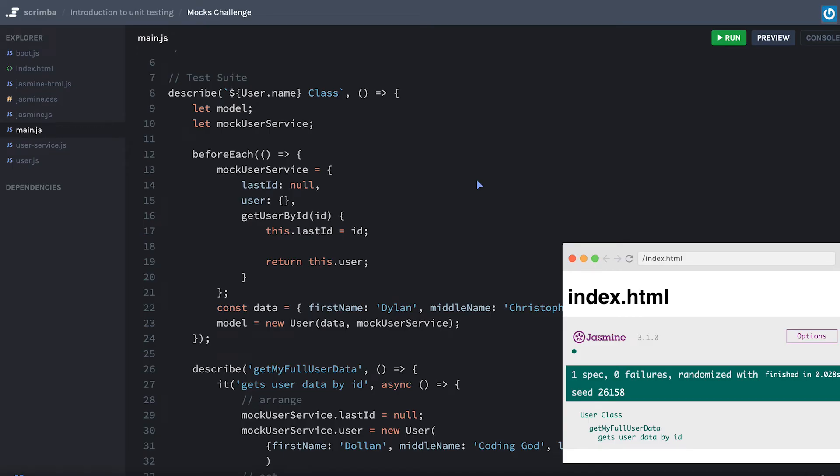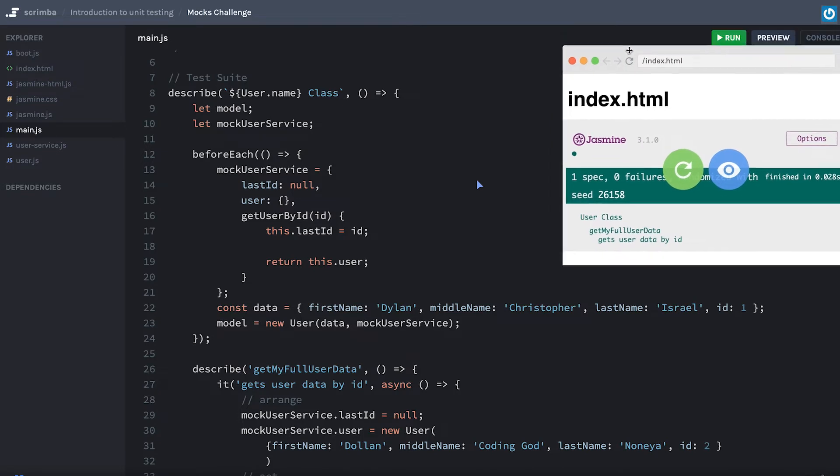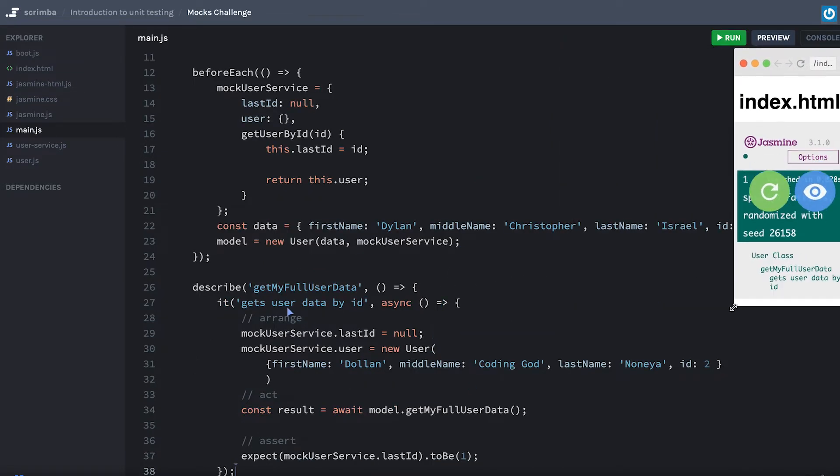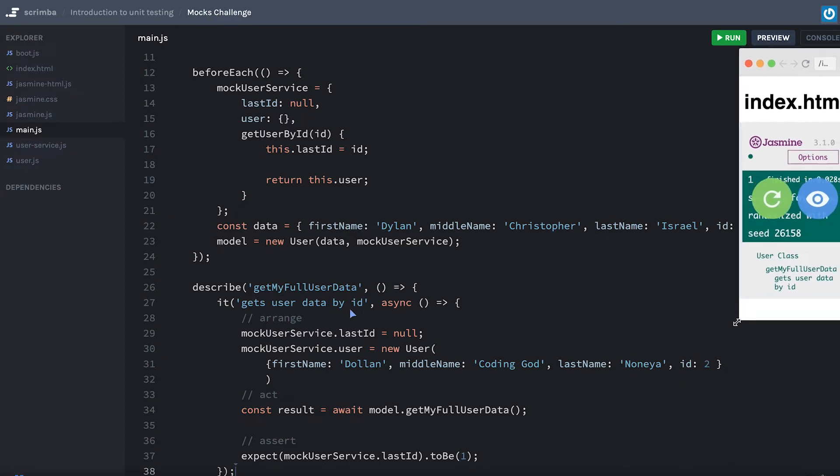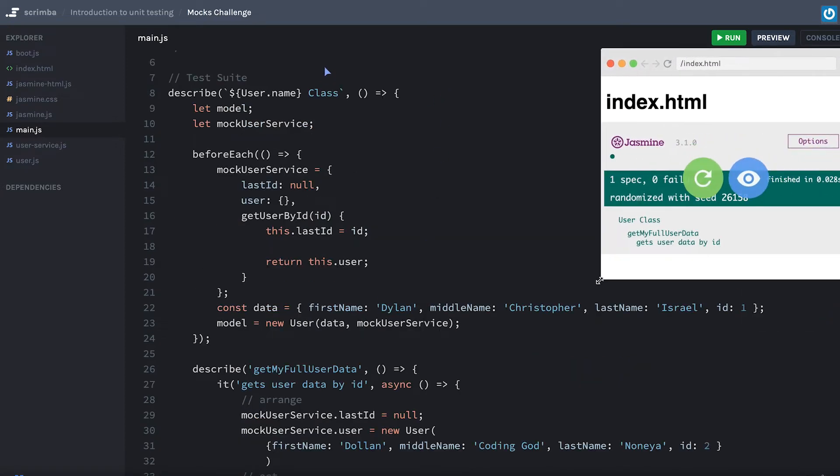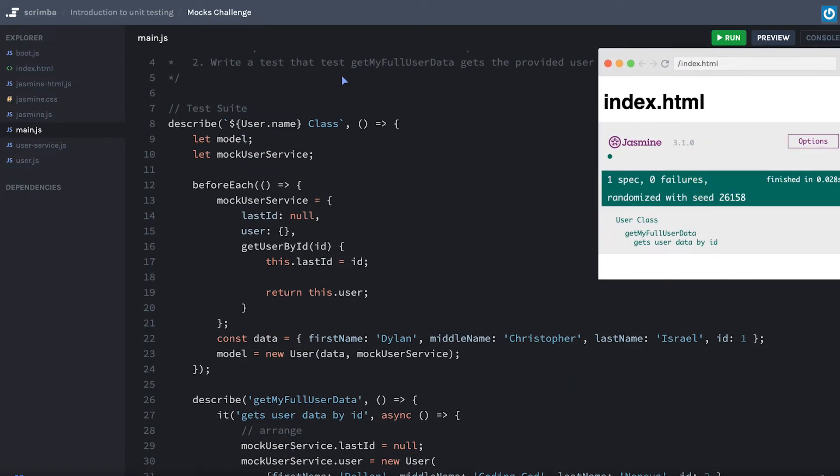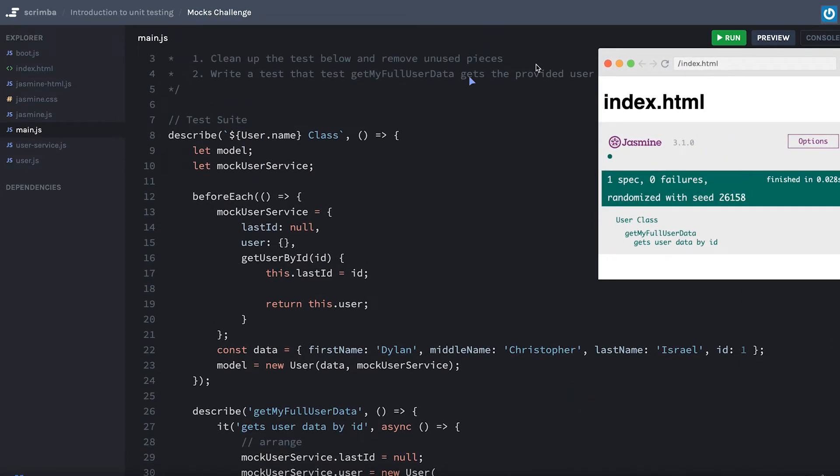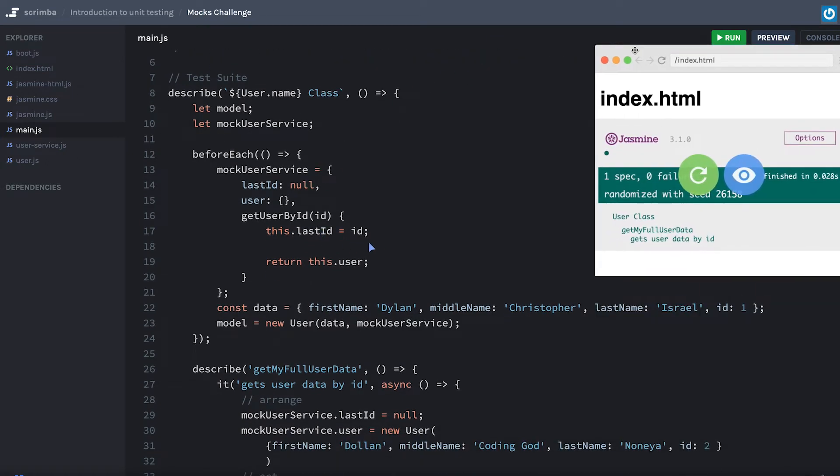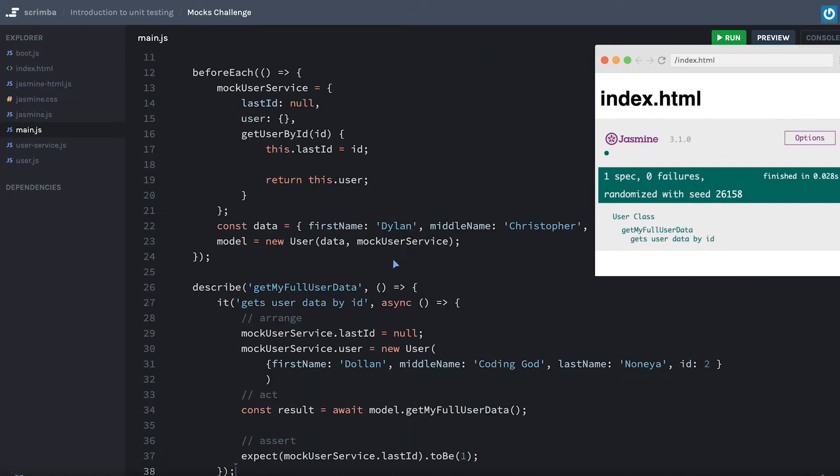All right, so we went over mocks a bit. Now let's just practice writing a test for it. What I want you to do is clean up any unused pieces in this test down here. Is there anything that we don't really need to use to test getUserDataById? Then go ahead and write a test specifically to see that we got some user data. Currently we're really just testing that we got the id passed correctly.